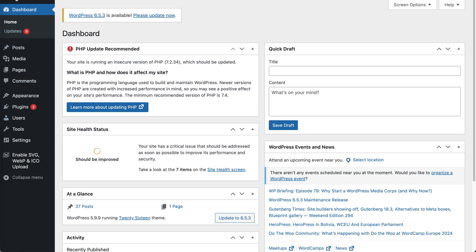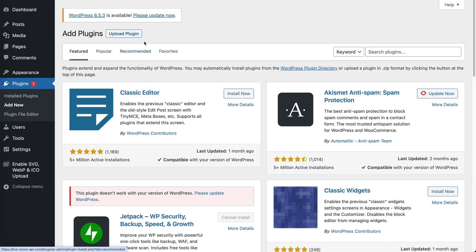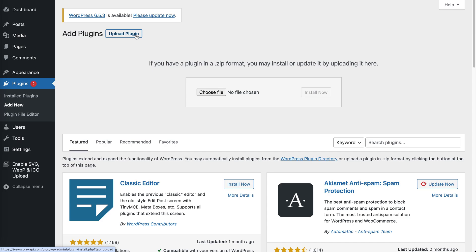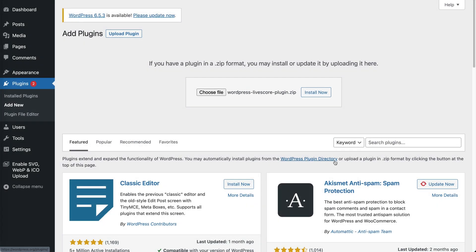Going to my WordPress installation, we can go to Plugins, then Add New. We choose Upload Plugin, select the plugin and upload it, then Install Now.